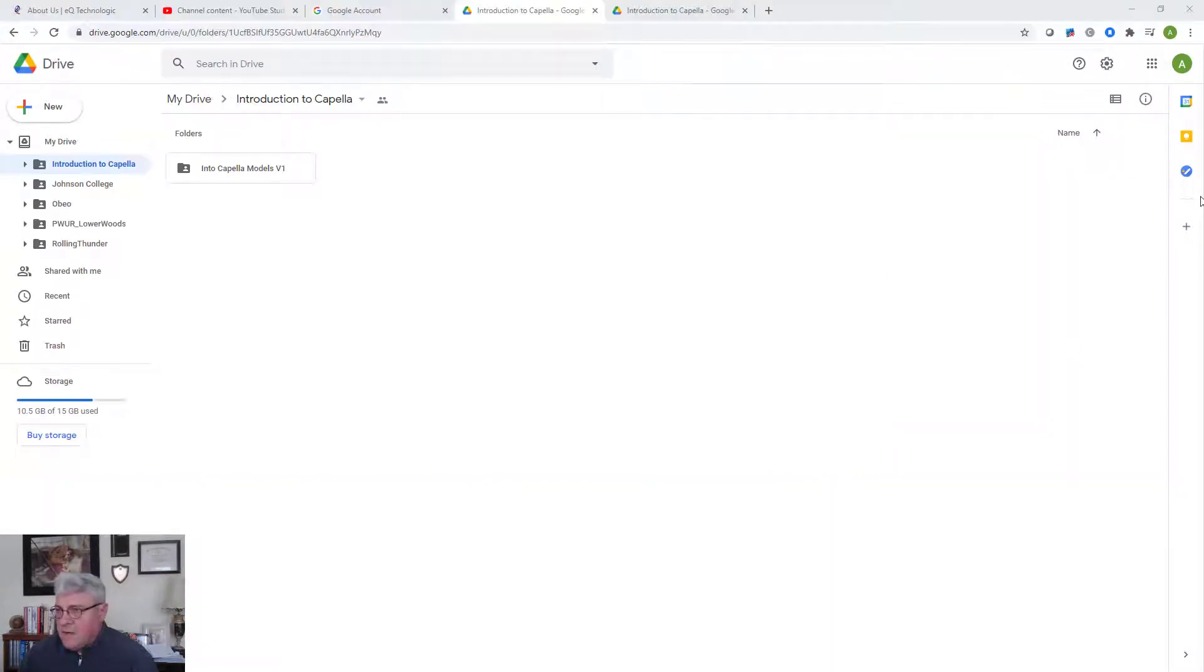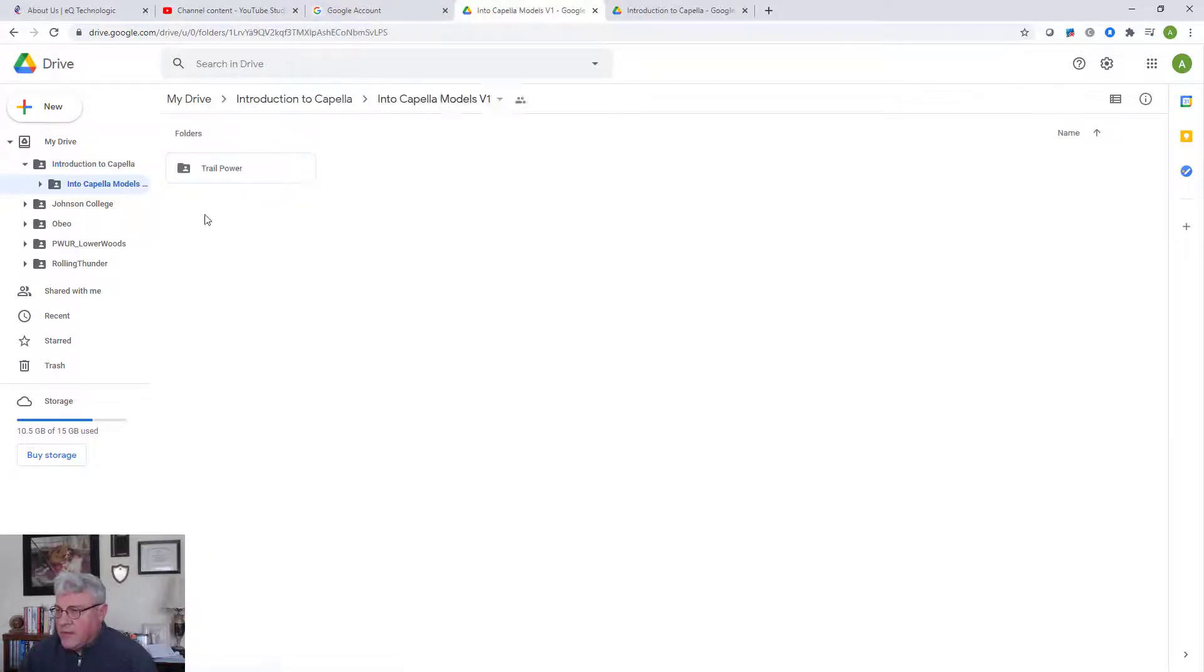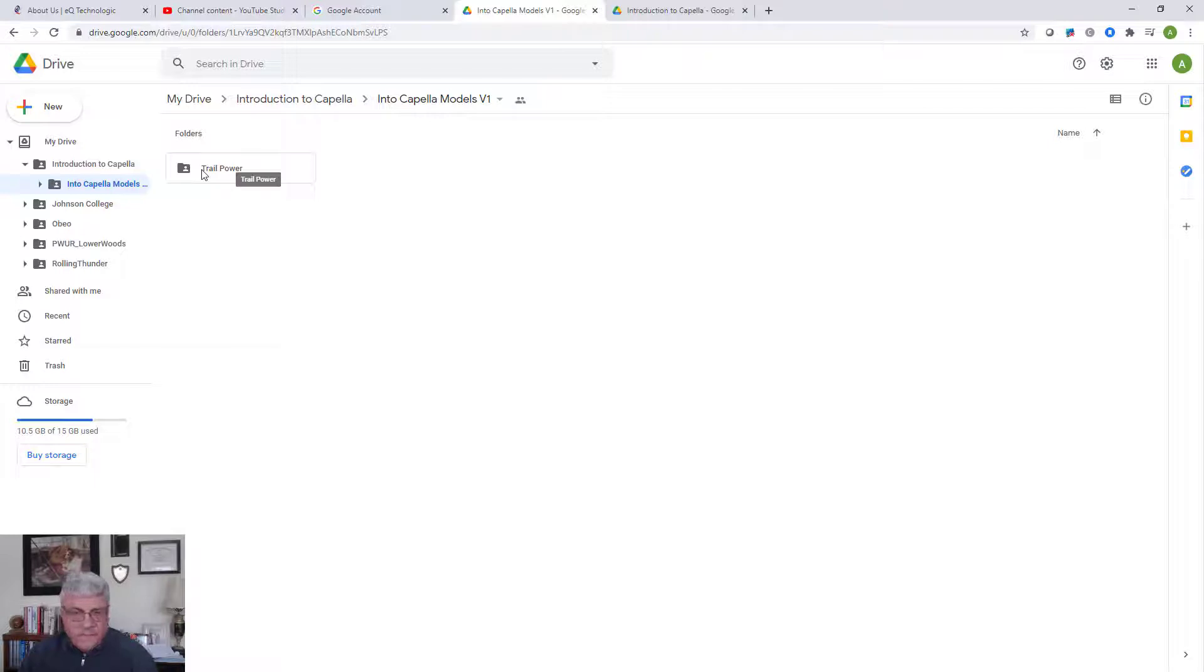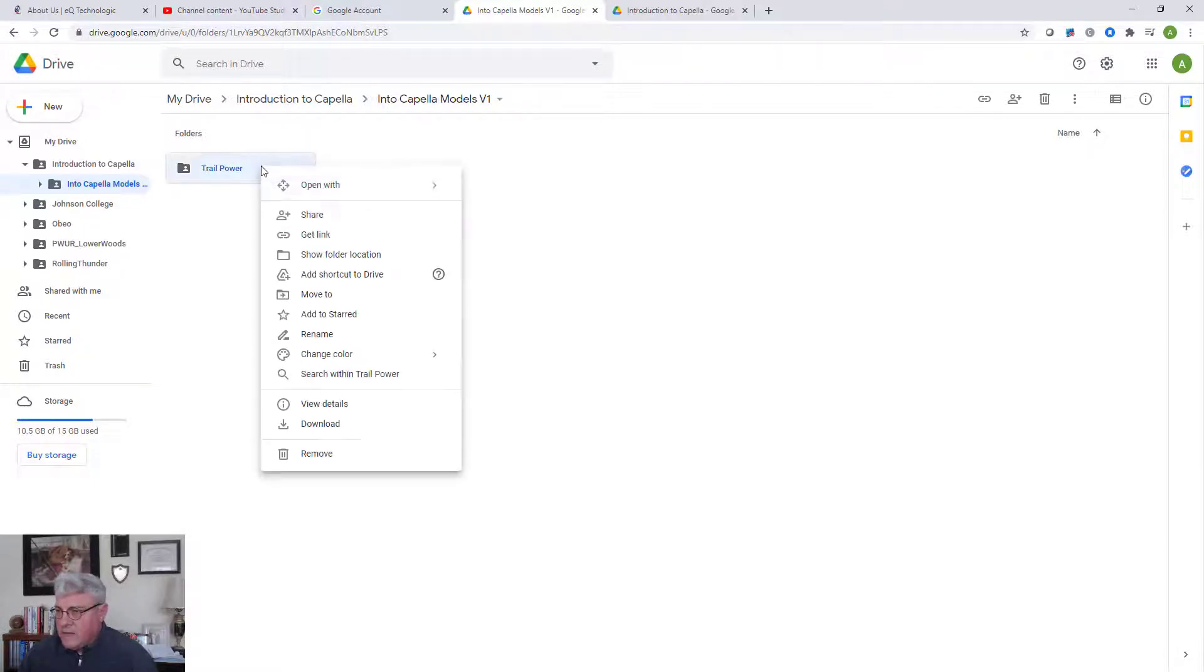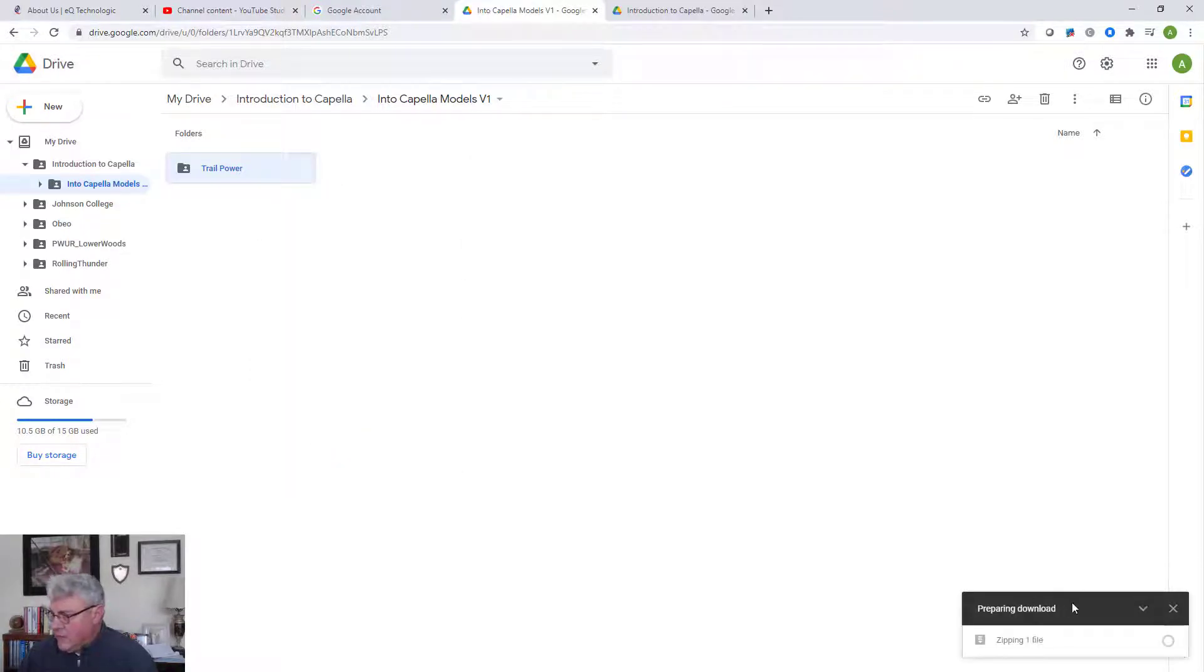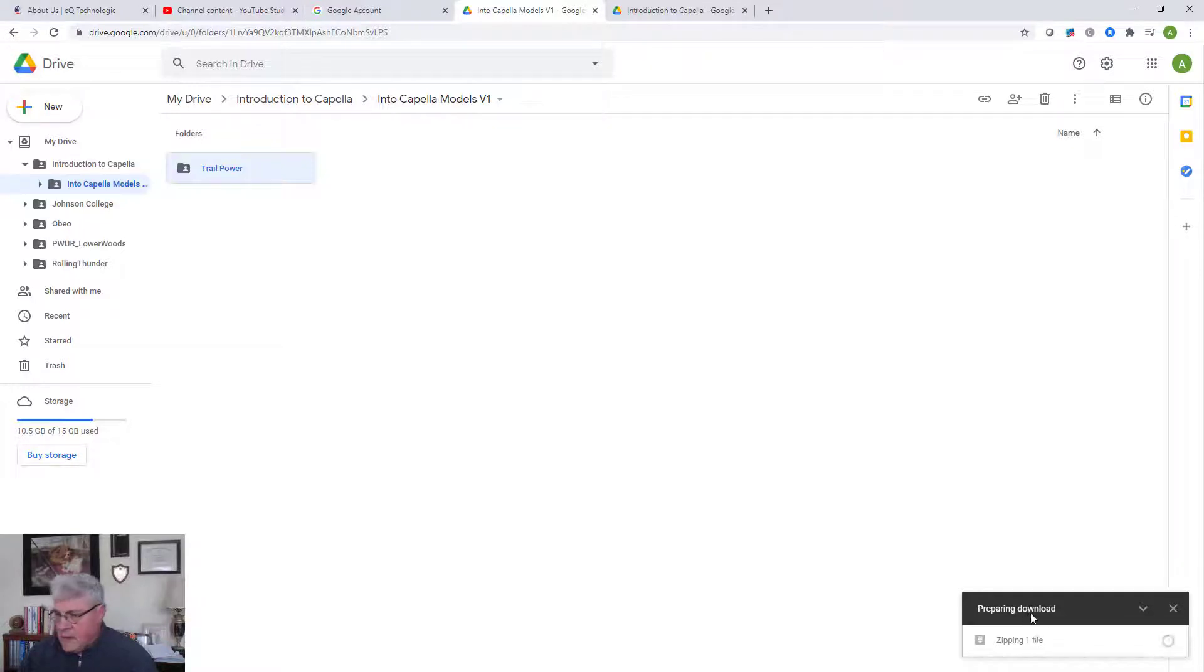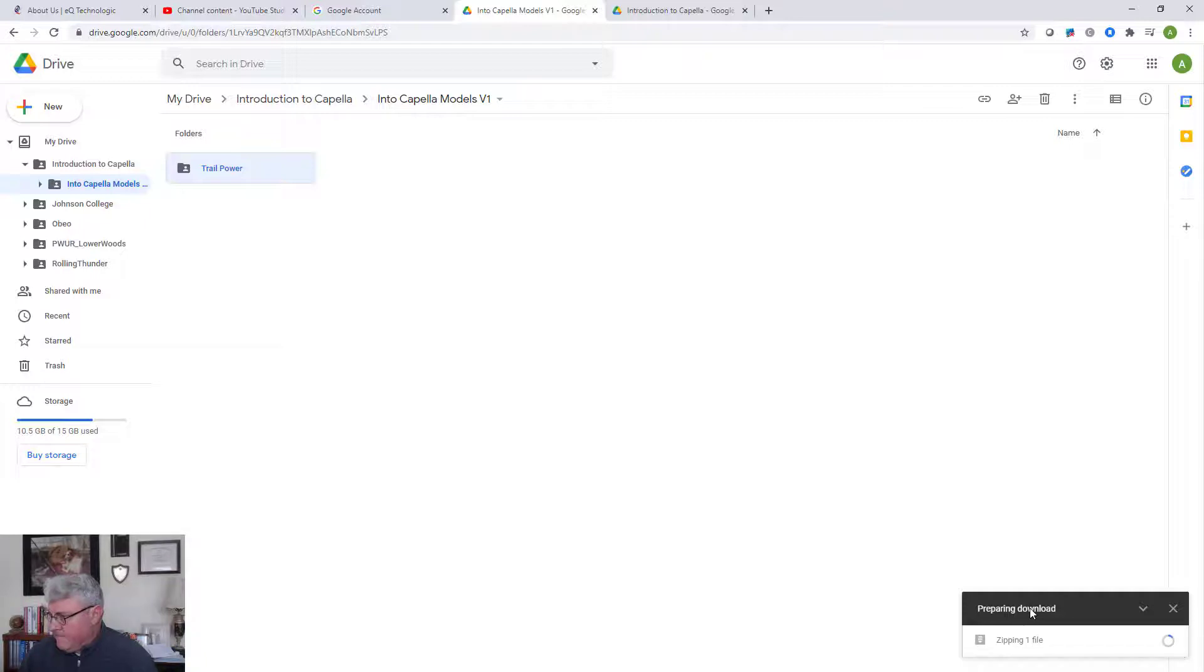So you can put in that path. You'll end up finding this location. You'll see Introduction to Capella as the course. You'll see Intro to Capella Models V1. You can open that up and you'll see the Trail Power model in there. So you can just then take that Trail Power model, do the right mouse click operation and say download. That will bring a download file. Start bringing the download file through a zip that will zip it up for you.